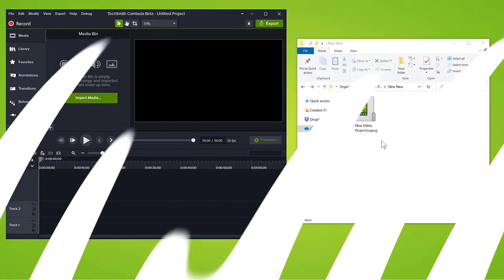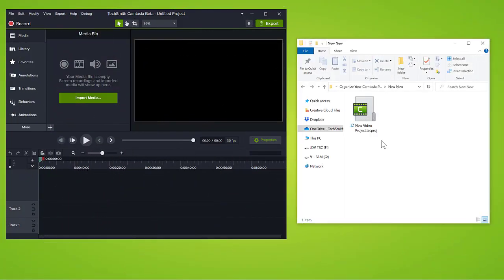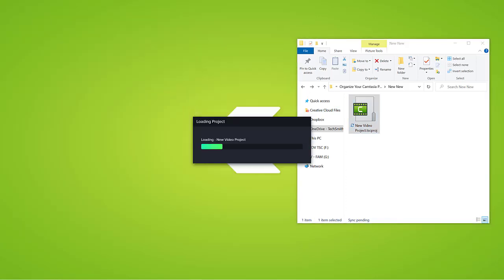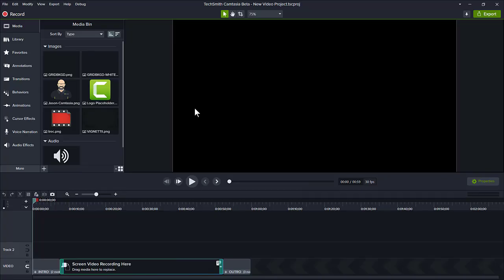Or, with the Camtasia editor open, drag the standalone project folder right into the editor. Camtasia will immediately open the project with all of its files in place, ready to go.